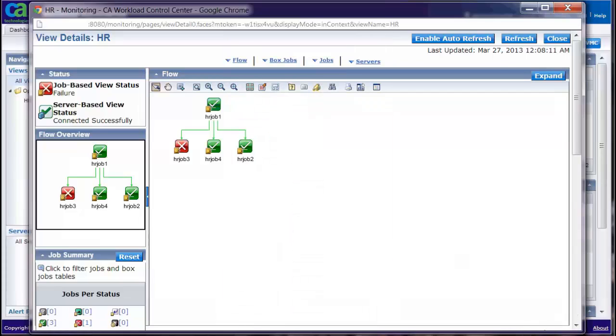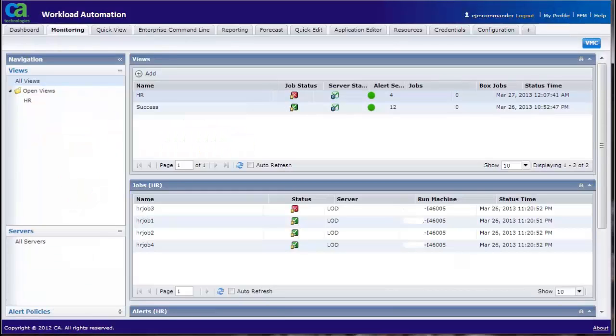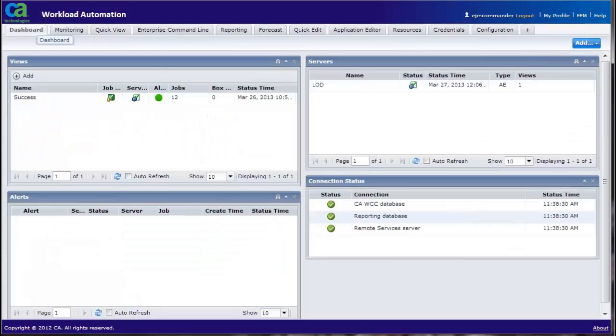Click on Close to go back to the view. Click on Dashboard tab. Click on refresh for the view to show up in the dashboard.